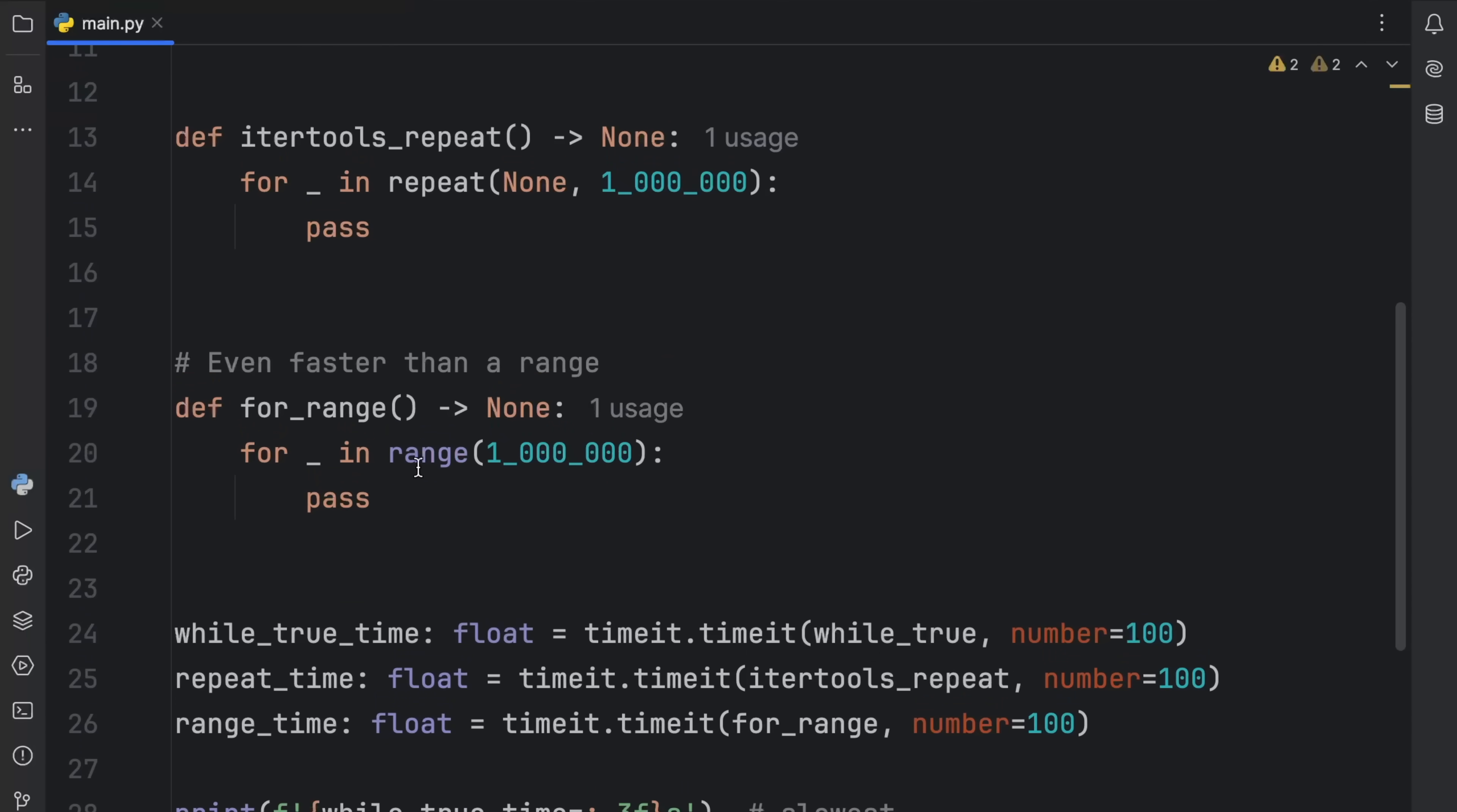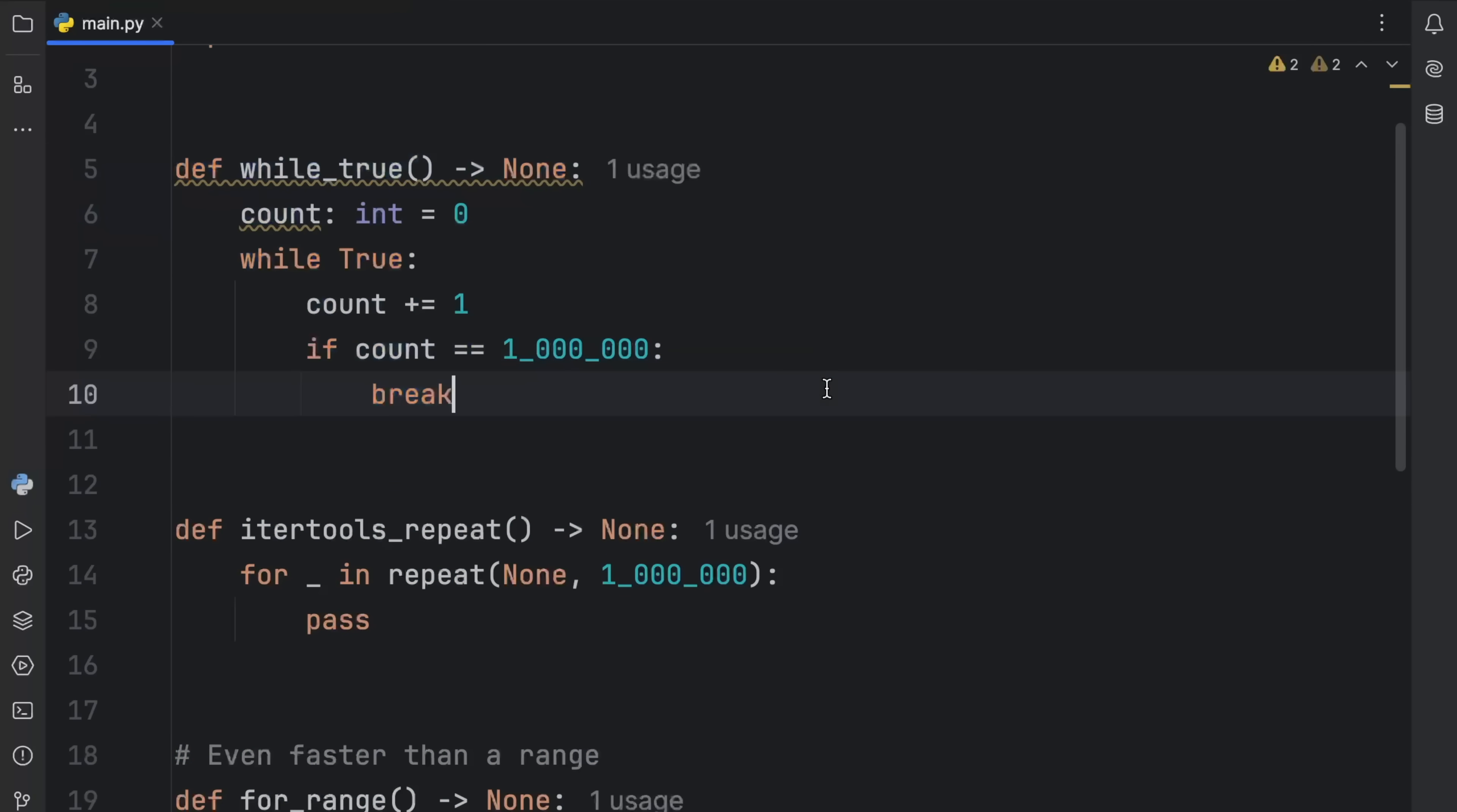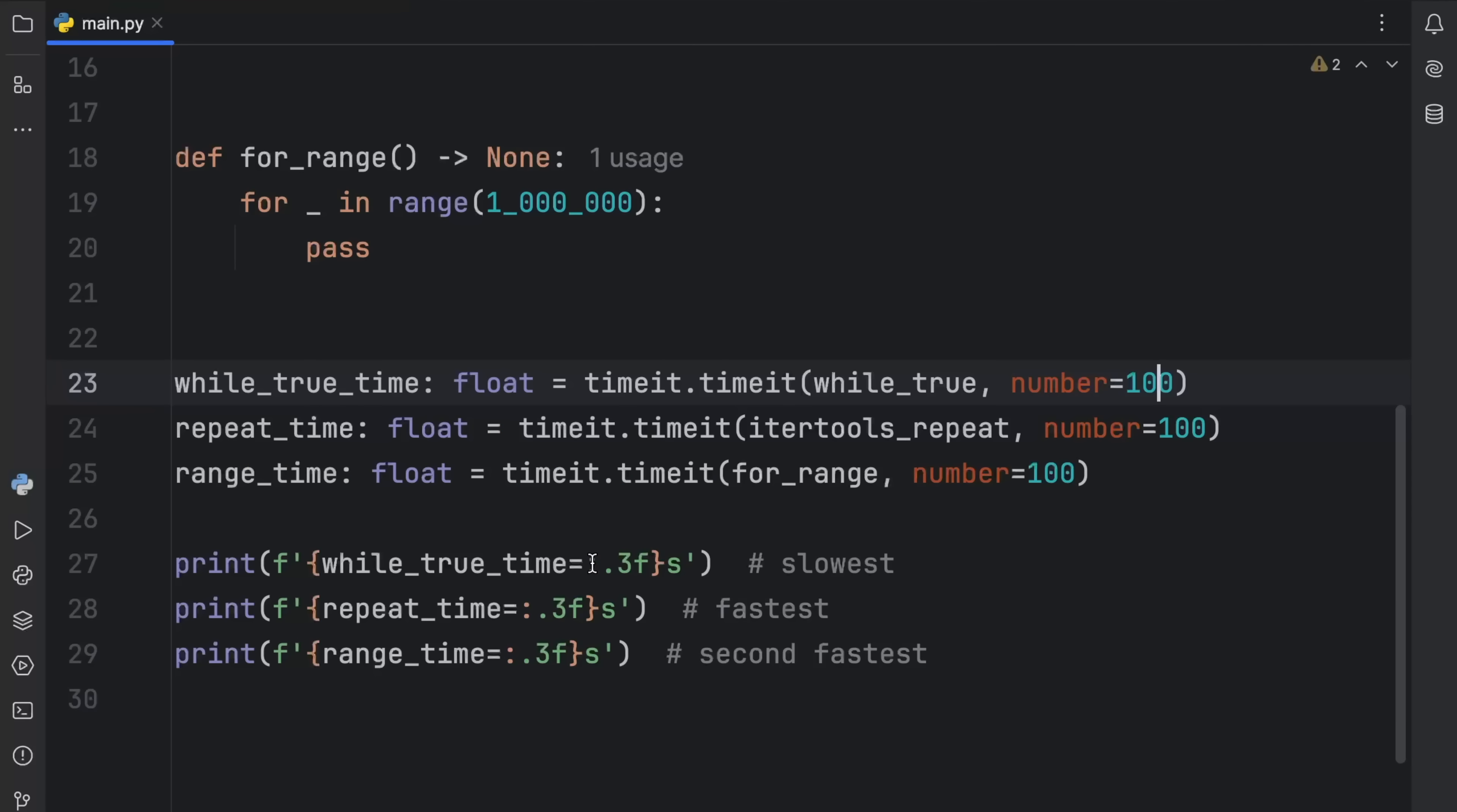And finally, the for range, which is for underscore in range 1 million, pass. So what I want to show you here mostly is the difference between these two. But I thought, why not just throw in the while true loop as well, which has a ton of unnecessary operations. So I guess we could expect that to be much slower. But to actually see the difference in performance between these two is going to be quite interesting. And this comment is quite silly. I don't even know why it's there.